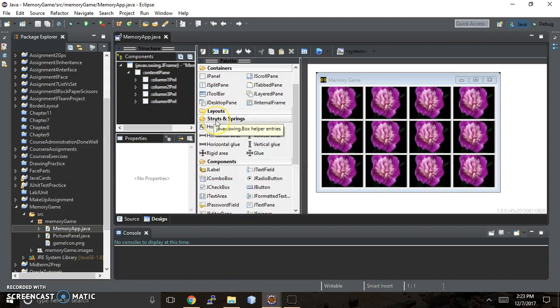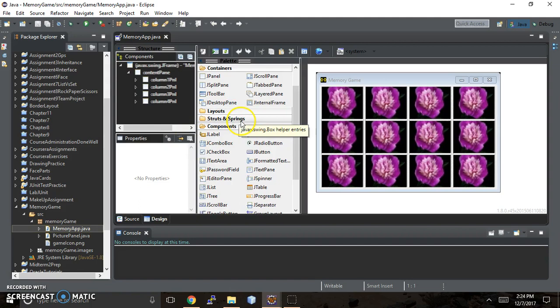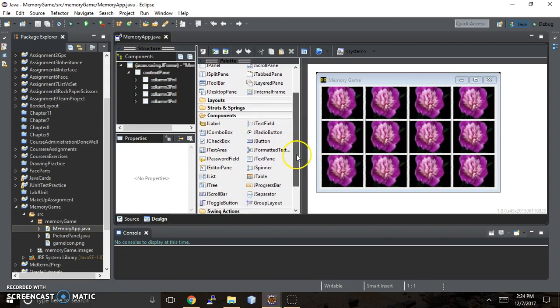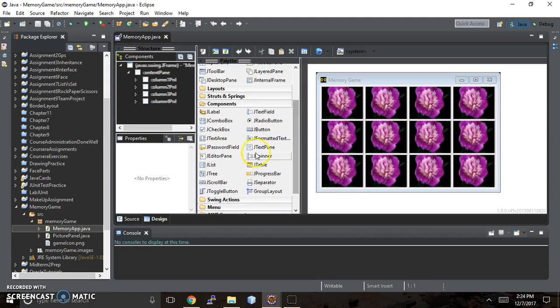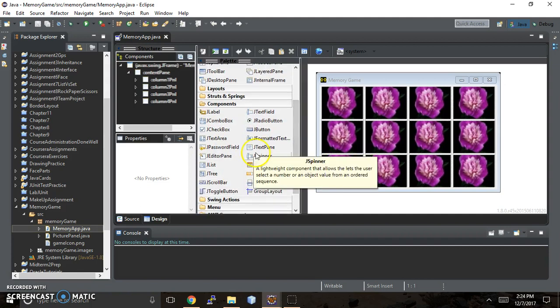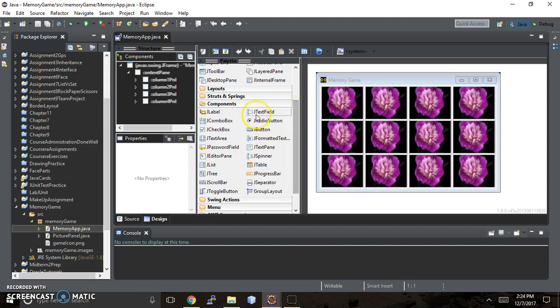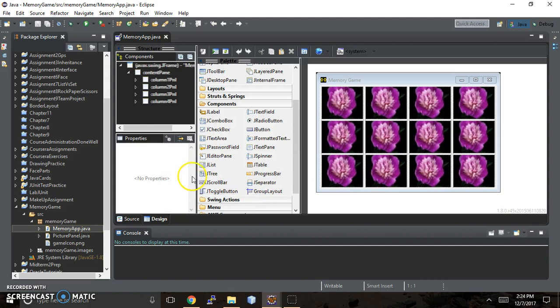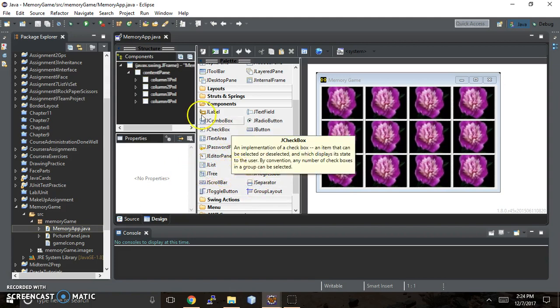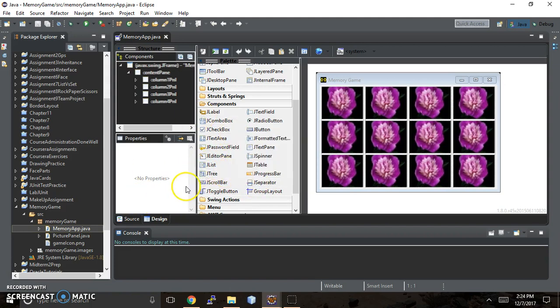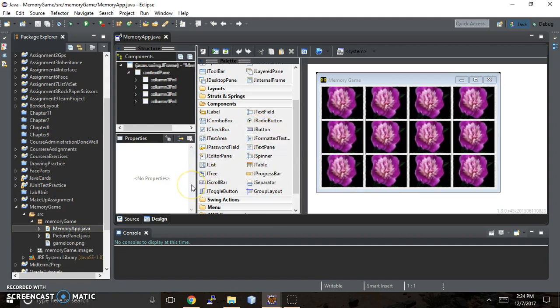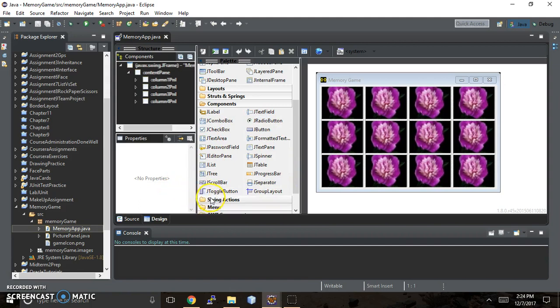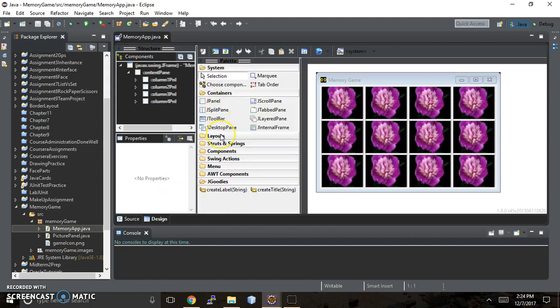Now struts and springs, this is not something we're going to use on this project so I'm not going to go over that right now. Components, okay, these are all the options that you have available to you when you're in GUI and I have used many of them. But for this project we're going to use jlabel and we want jbutton and we're going to use that quite a bit. And then you can see you have all these other options which is really kind of fun that you can choose from.